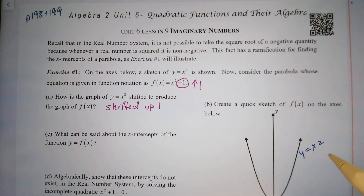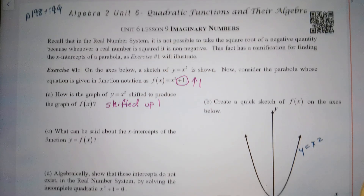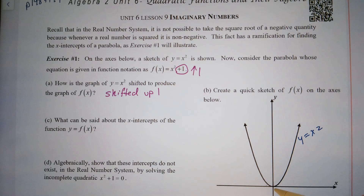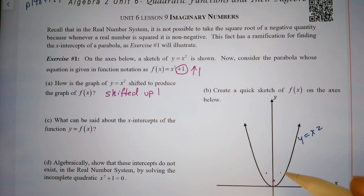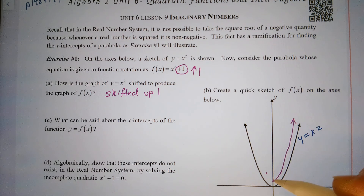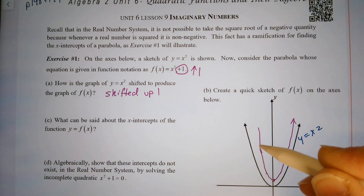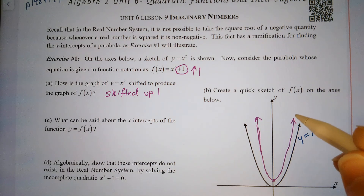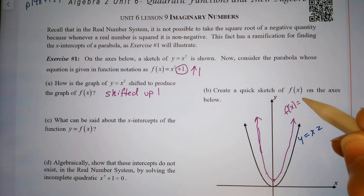Create a quick sketch of f of x on the axis below. The point (0, 0) would shift up to (0, 1), point (1, 1) up to (1, 2). Basically each point is being shifted up one. So it looks something like this — this would be f of x equals x squared plus one.